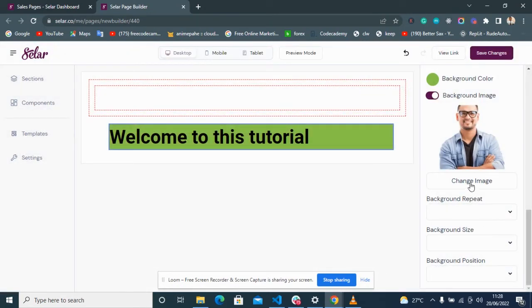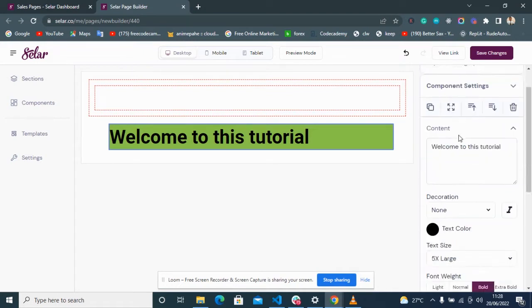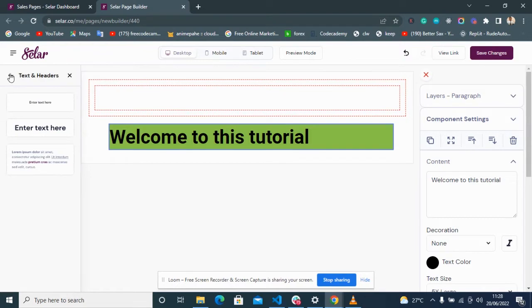You cannot create an image background for text — you can only do that for your container. That's basically all for text. There are also different types of text: bigger text, smaller text, and text with colors.